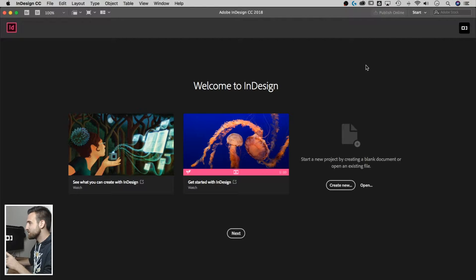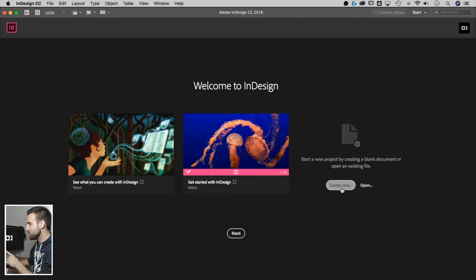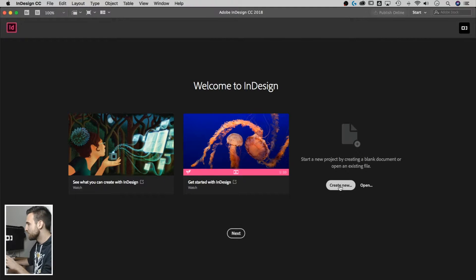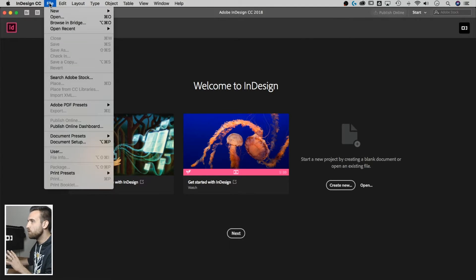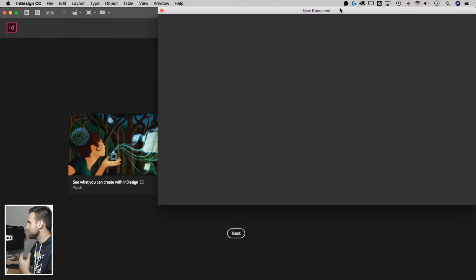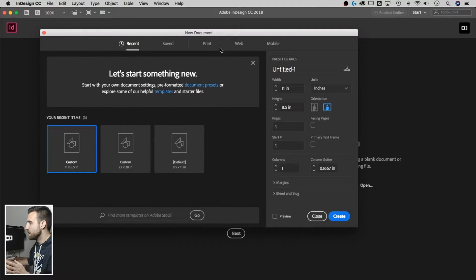Okay, so here's InDesign. I'm going to start with creating a new document. This is the InDesign start window. You can hit this Create New button, or you can go up to File, New, Document.